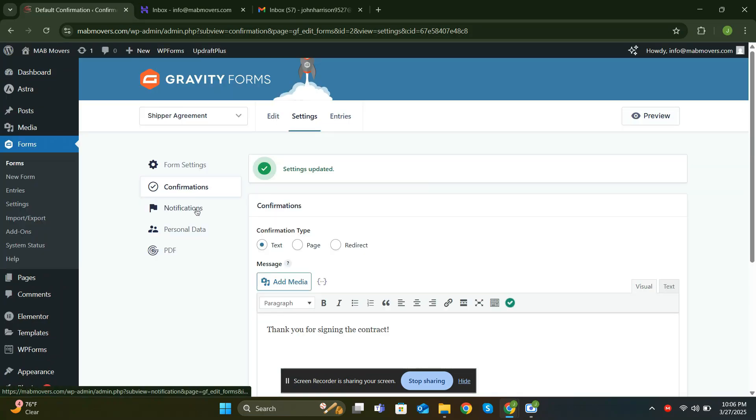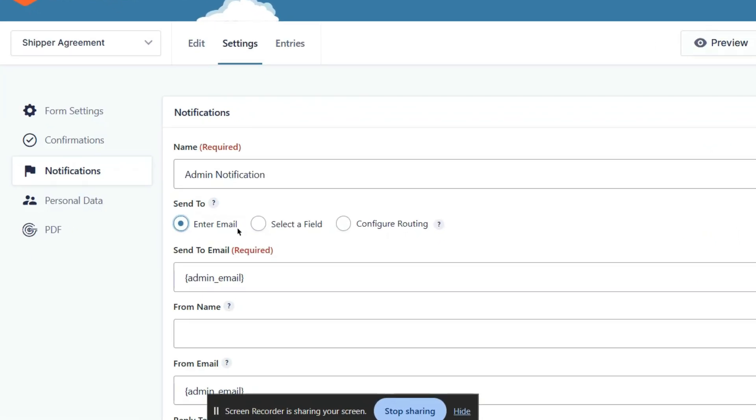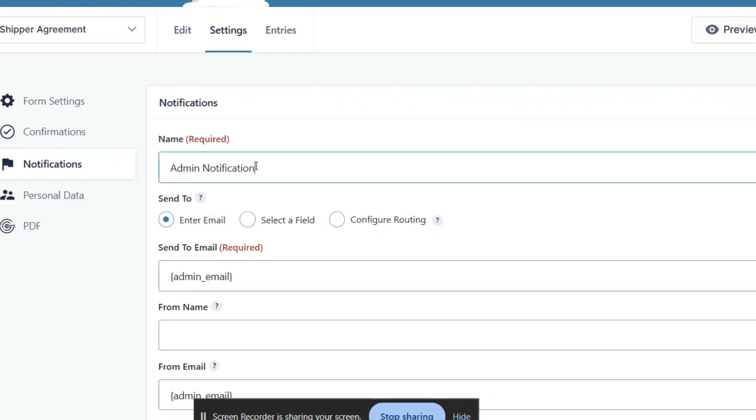Final step. Let's set up notifications. Notifications are used to send emails or alerts when a form is submitted. You can configure them to notify the admin, the user, or both, with custom messages or form data.